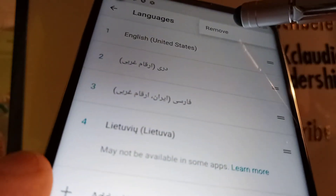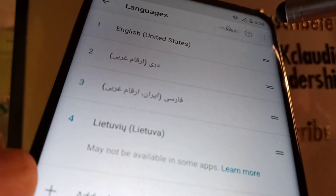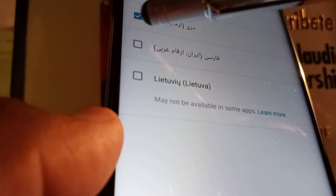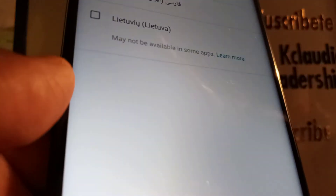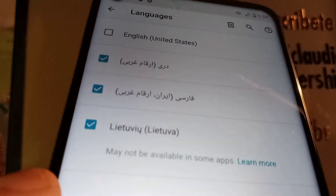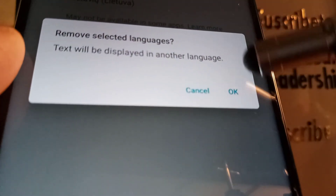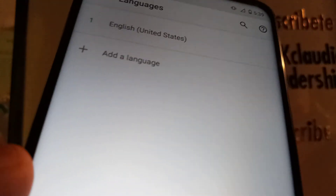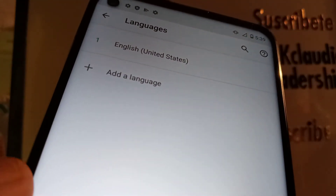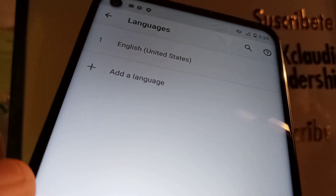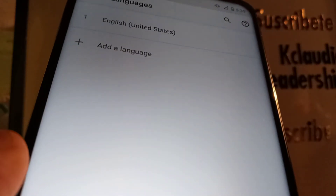Touch 'Remove', then select the languages you want to remove. Tap the remove icon and confirm by pressing OK. Now the only language available on my phone is English United States.